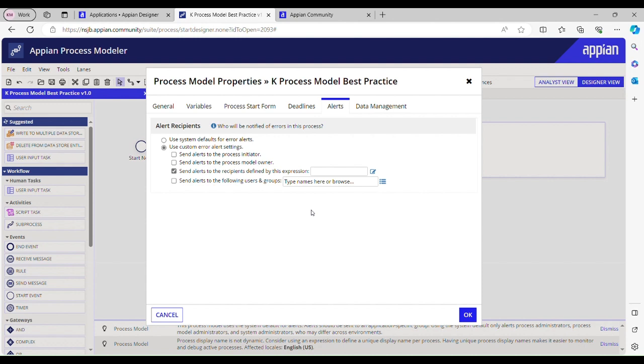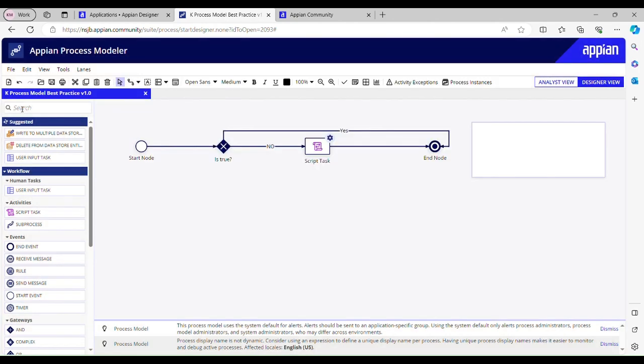Why so? Because if we use expression rule, it will be easier for us to maintain that expression rule going forward. Let's say I want to include a group, I can just do that by making some changes in that expression rule. I want to exclude the group, I can do that by excluding that group from the expression rule. So it will be easier to maintain. You can call that expression rule over here. Then we should be using proper swim lanes for better readability.